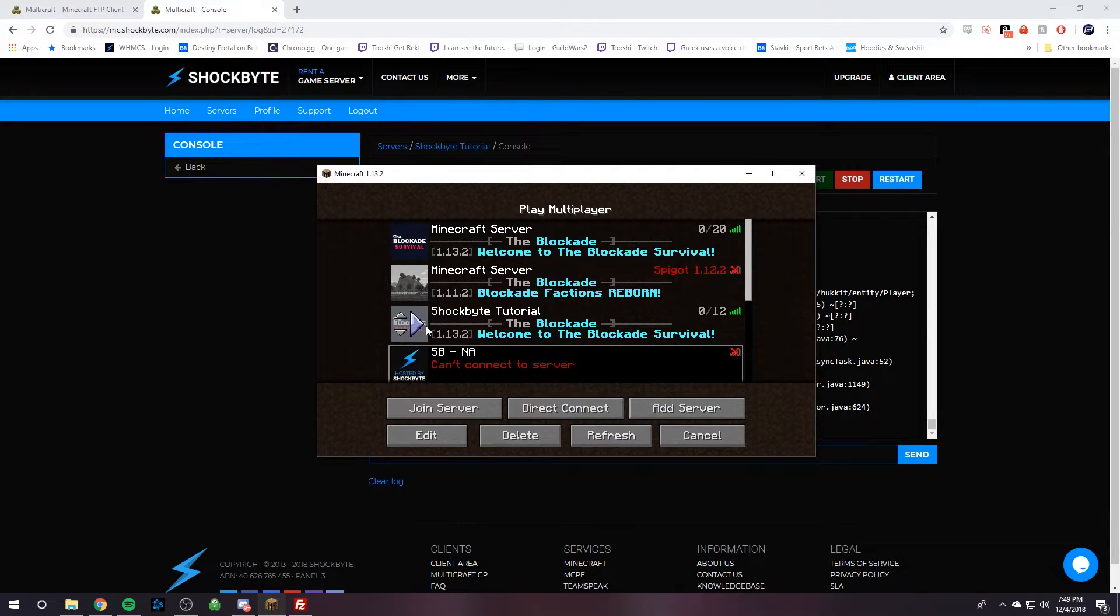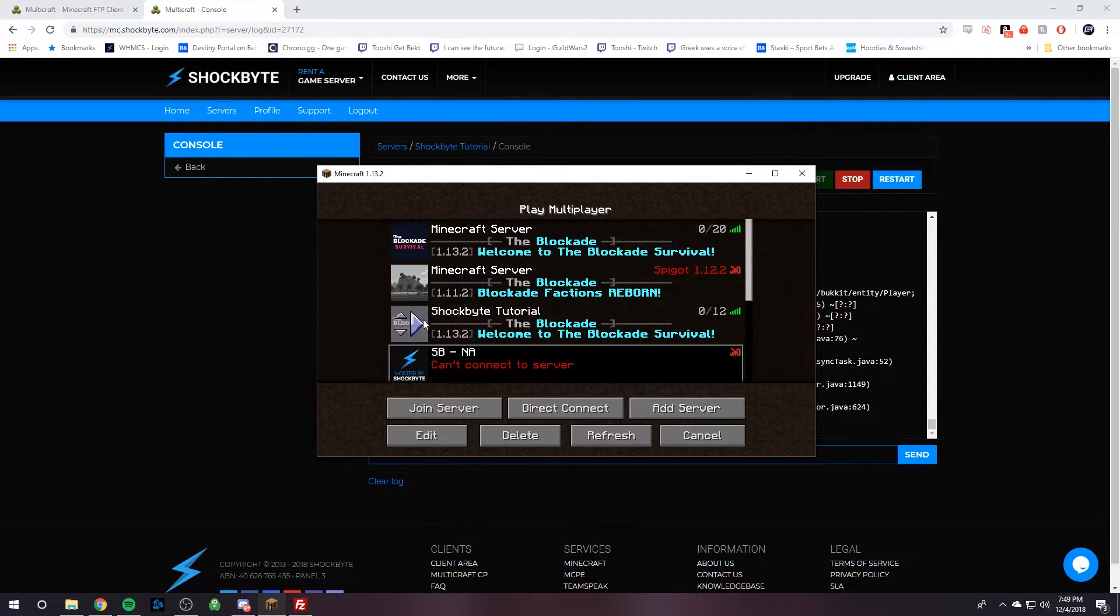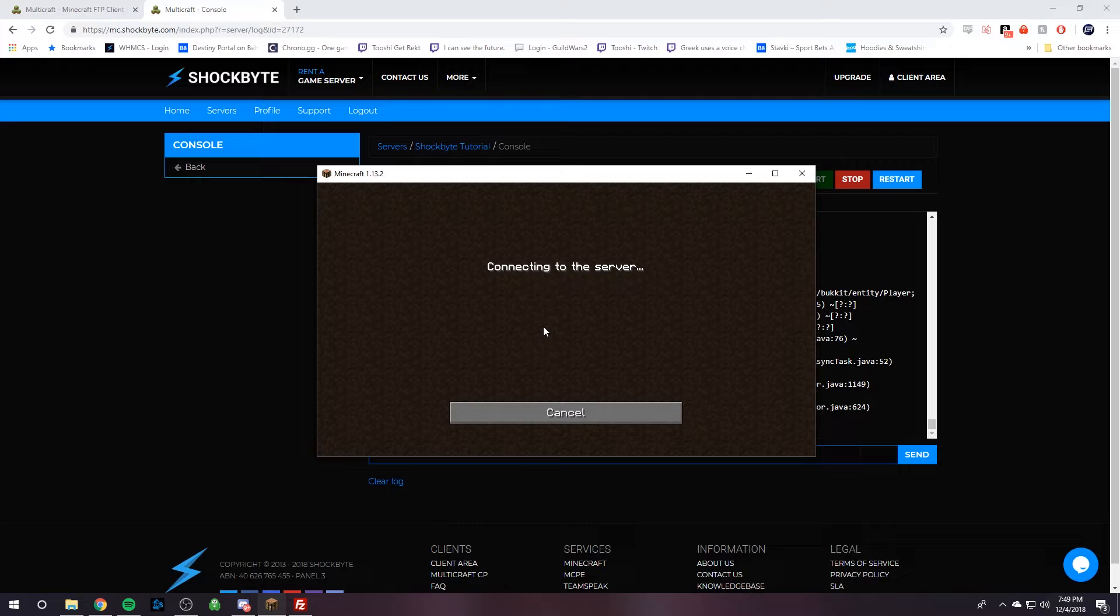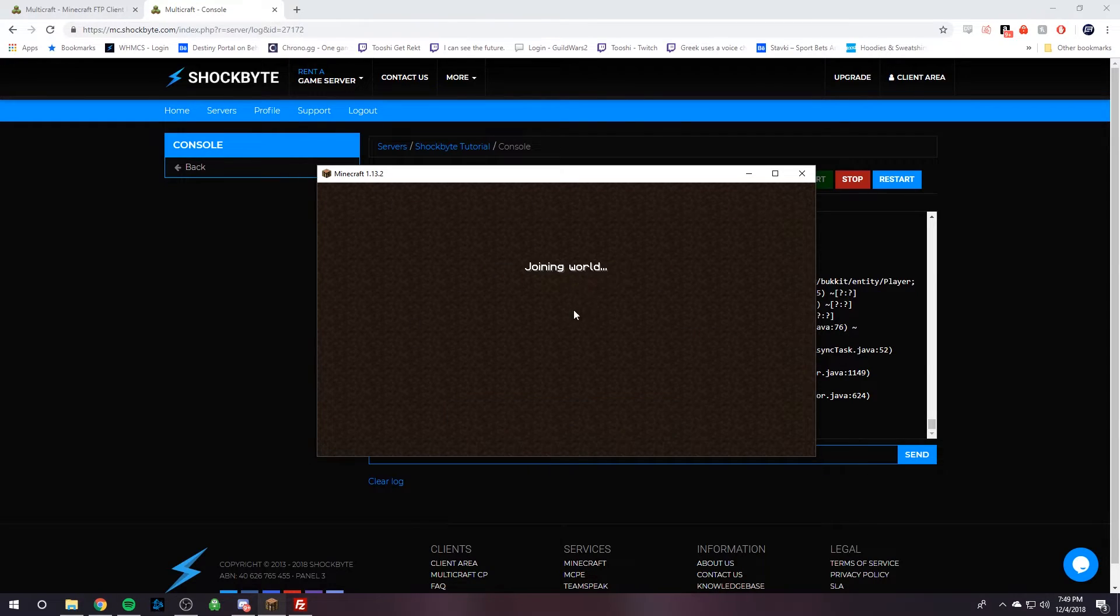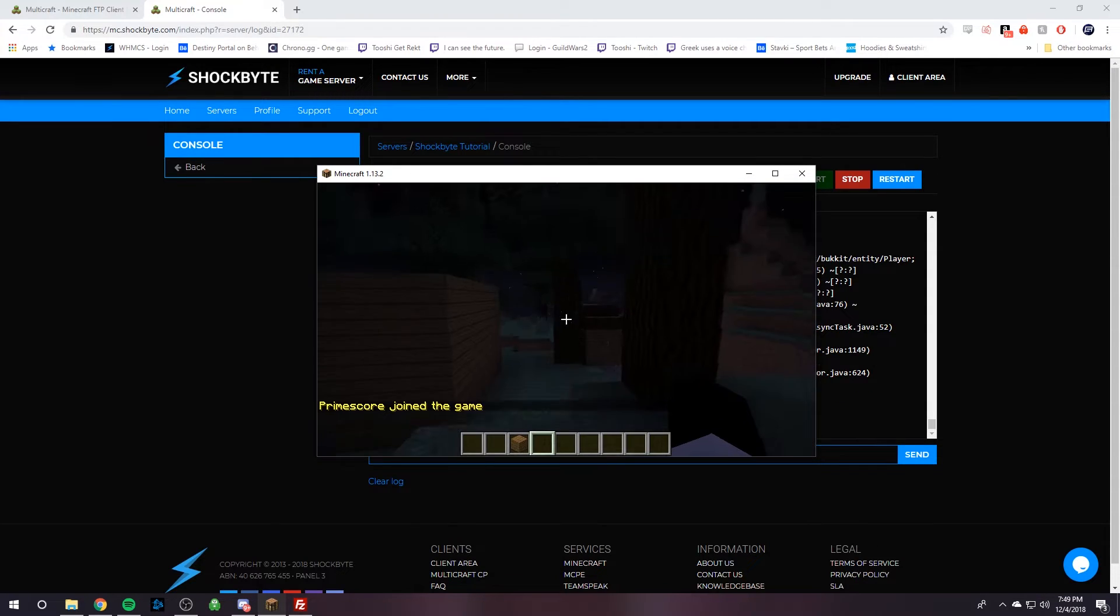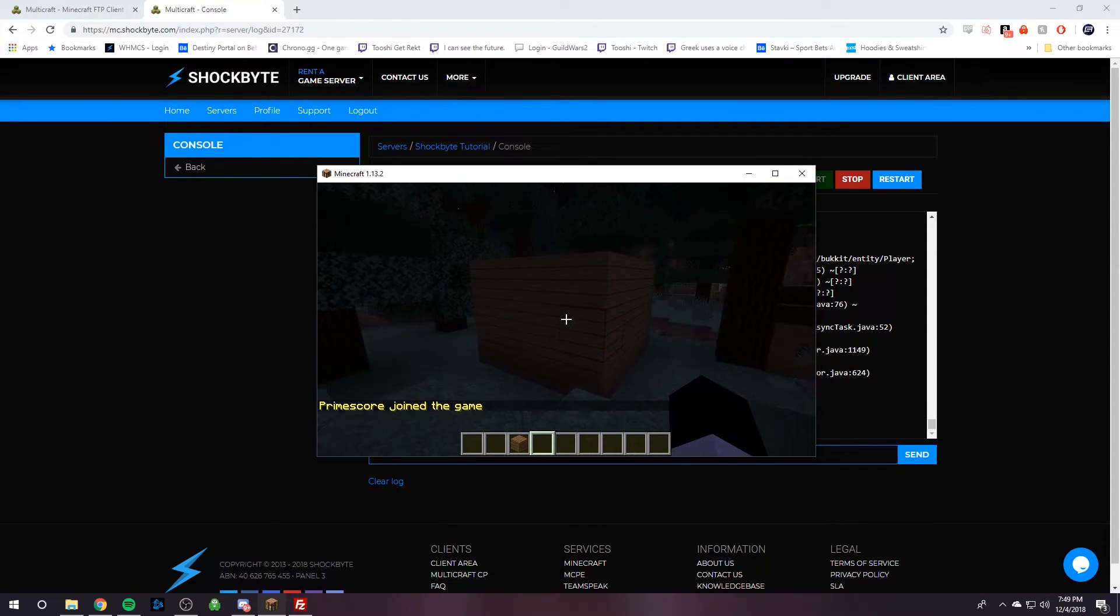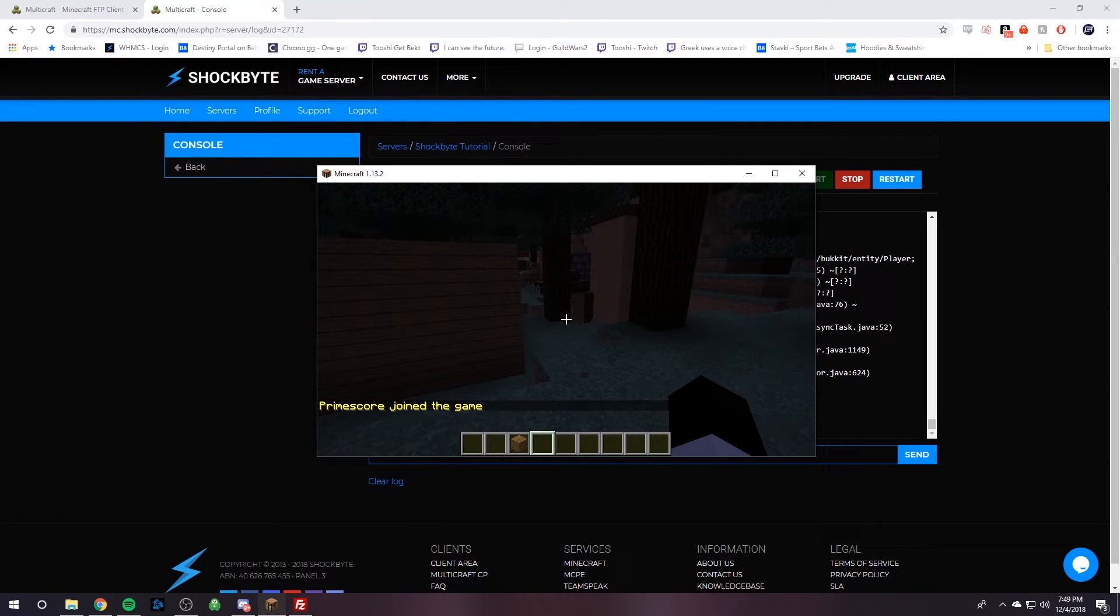Wait, that was the wrong one. This one. As you can see, the server icon updated to it and everything, and I'm joining world. So we should be in the exact same spot that we uploaded. Look, yes, our server uploaded successfully, and everything should work just fine.